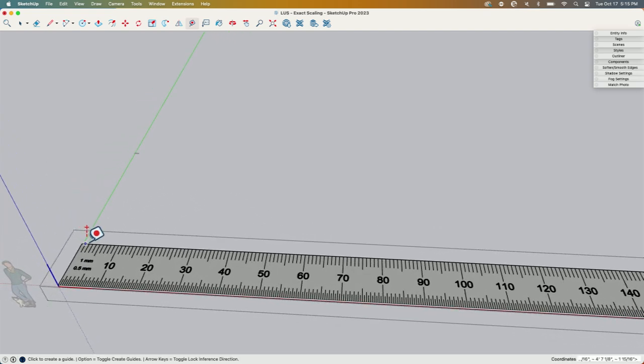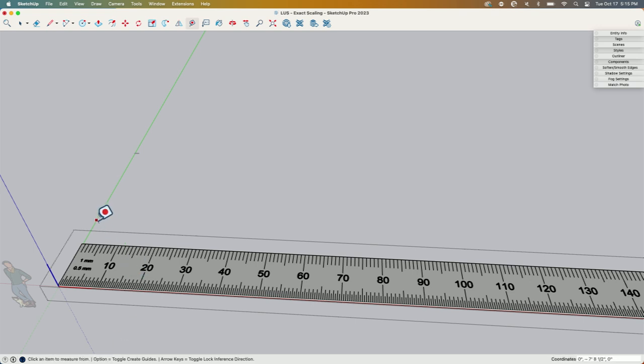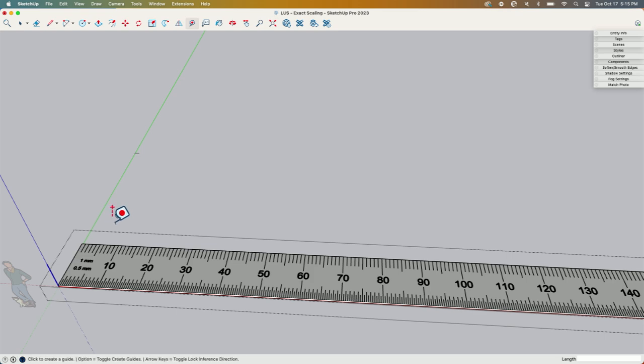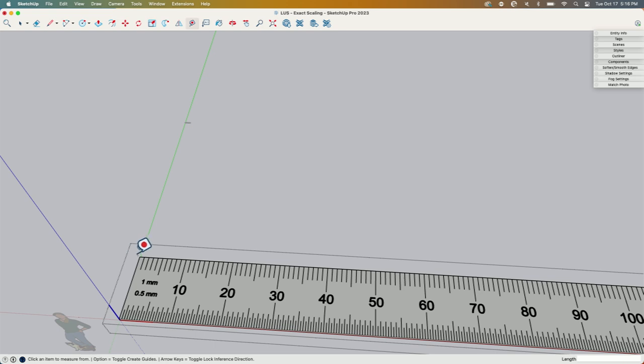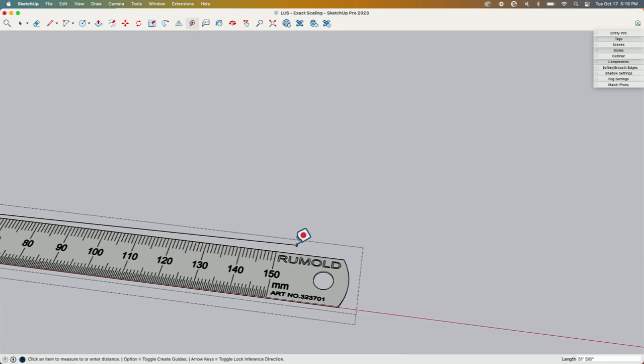What I'm going to do is, down here I have the option of—I can click option, I'm on Mac, so option to toggle create guides. If I tap option once, the little plus goes away. Plus says make a guide, without the guide I'm just in tape measure mode. I'm going to click here and I'm going to click right here, and then type 150mm and hit enter.